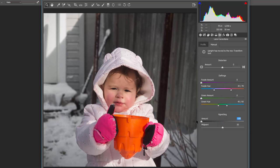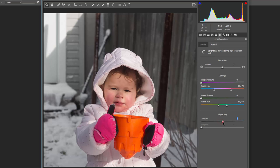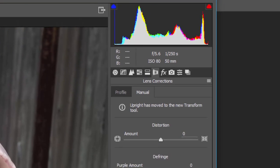You can also do defringing — adjusting the purple threshold, hues, and greens. For vignetting caused naturally by the lens, you can come in and correct for it. Some lenses naturally vignette heavily under certain conditions, and heavy vignetting on every image is generally a no-no, so you can correct that here.